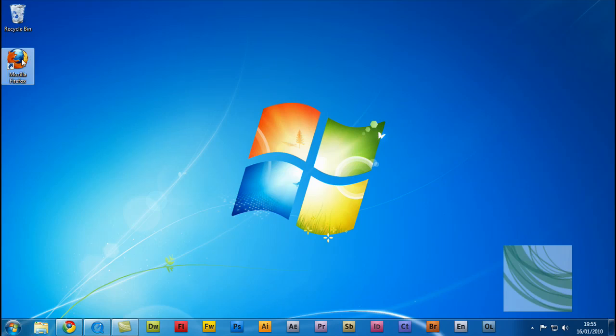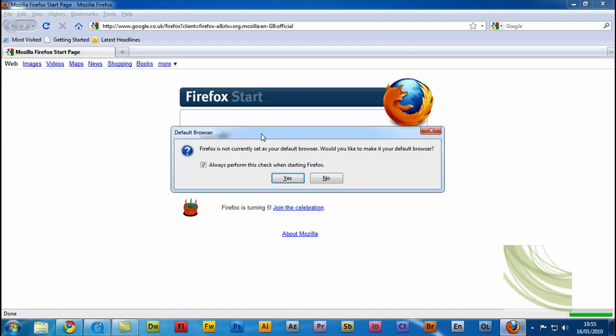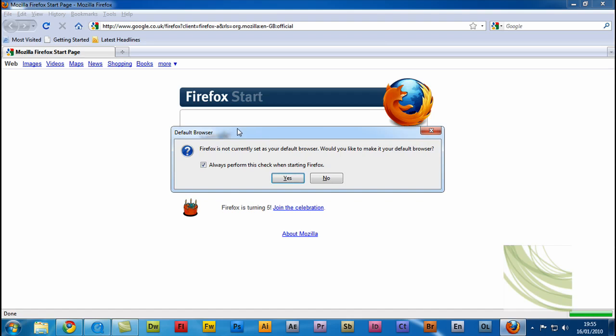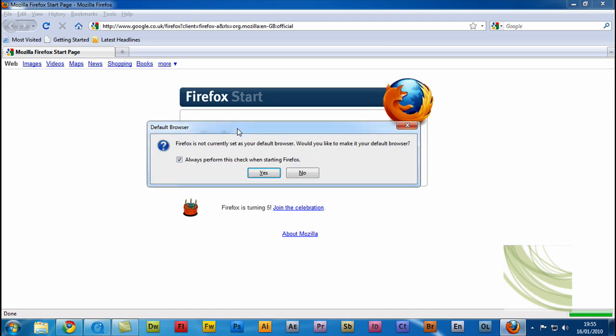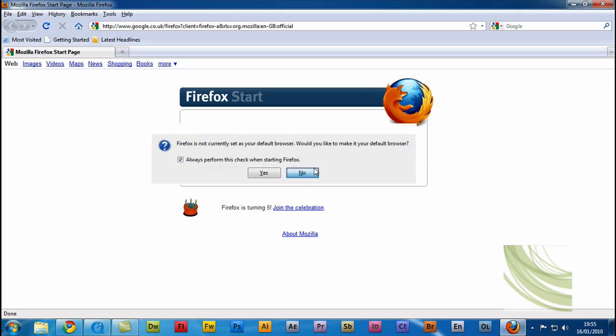So, open up Mozilla Firefox. And as you can see, it asks do I want to make it my default browser? No, I don't.